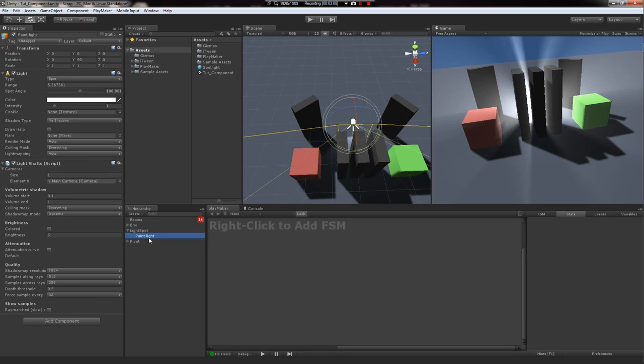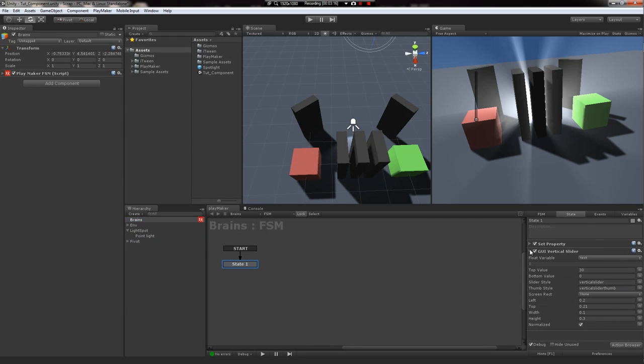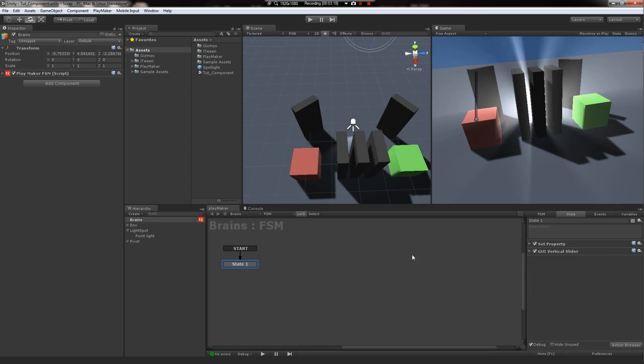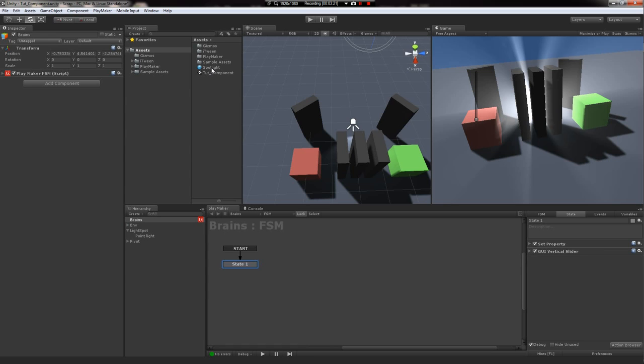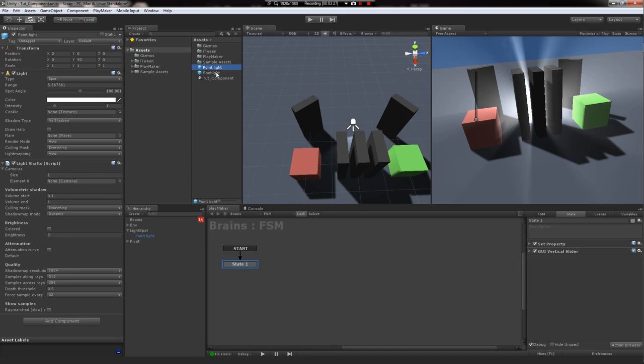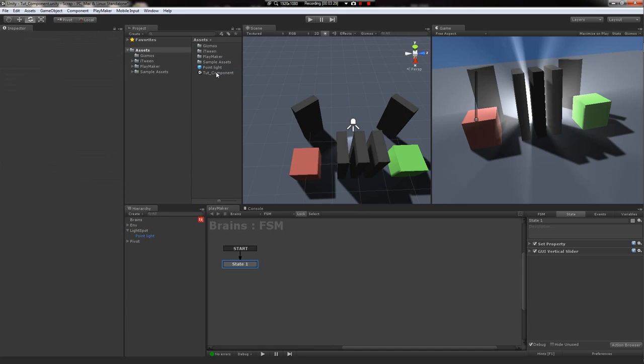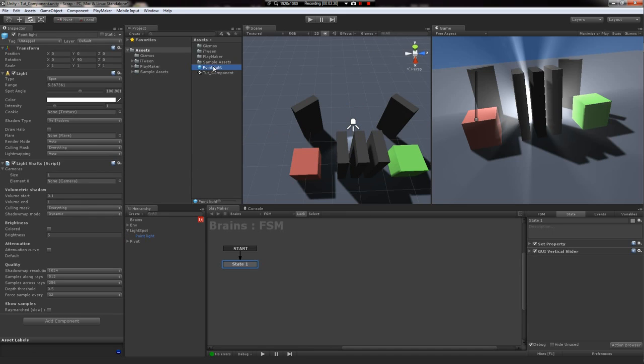First, we can't interact with it directly in the scene here, the scene hierarchy. So we won't be able to drag and drop it. We'll have to use getComponent. First, we'll make a prefab, which I've already got here. But I can just drag and drop this spotlight in here. Delete the old one.